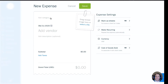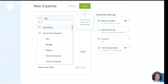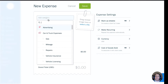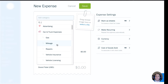Now that I have the new expense open, I can start filling it in. Starting in the upper left, I have a grey box that says Add Category. When I click on that, it's going to show me the dropdown list of the accounts in my chart of accounts. I cannot edit these chart of accounts, so I need to pick an account that makes the most sense for the reason for my purchase.